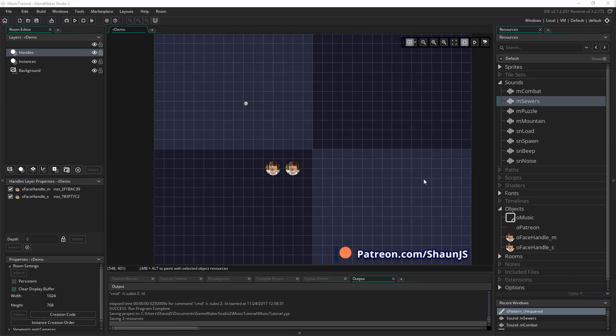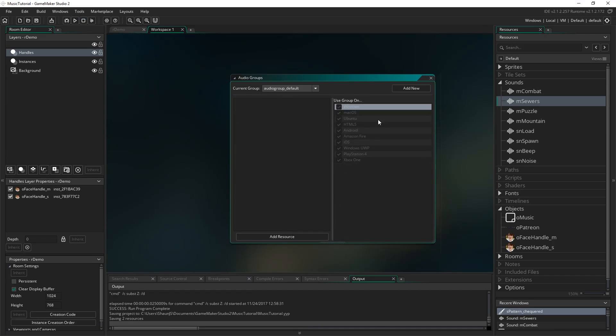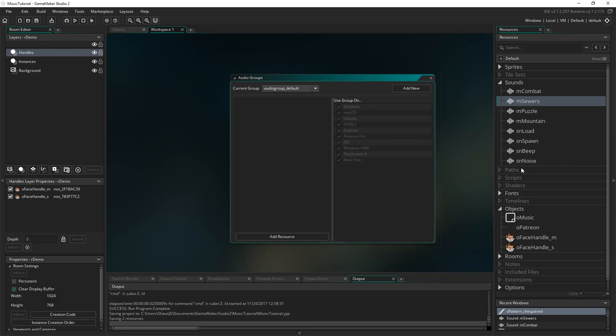So what are audio groups? Audio groups are something you can access through the tools menu. If you go to audio groups it'll bring up, and by default in your project if you have a bunch of sounds this group will probably be full of stuff. It's audio group underscore default. That group gets loaded into memory automatically whenever you run your game. That's why you're able to just put a sound into your game and then just play it with audio play sound.